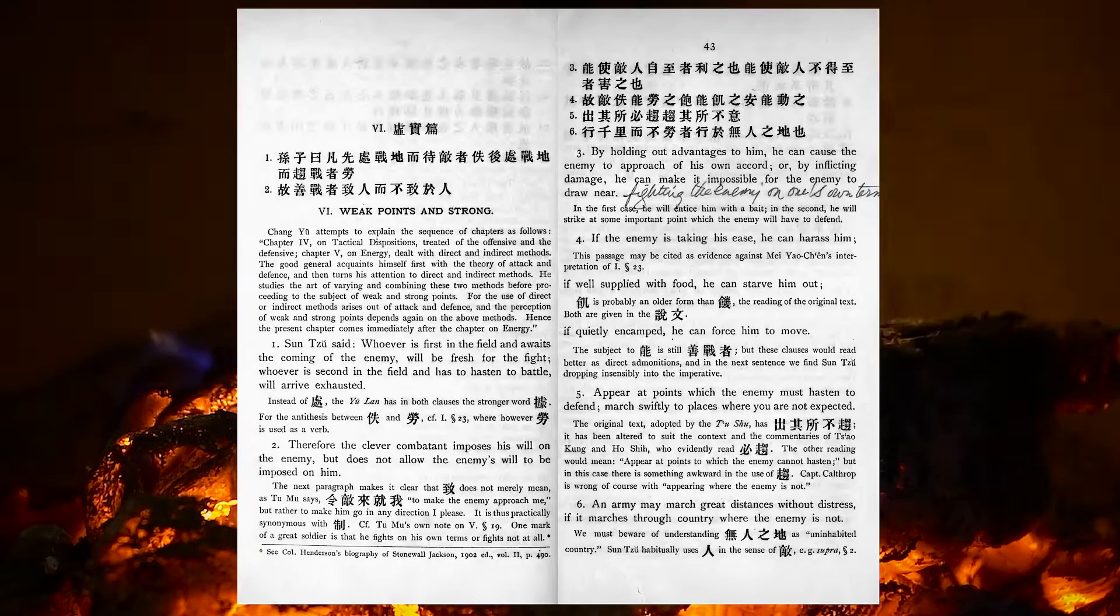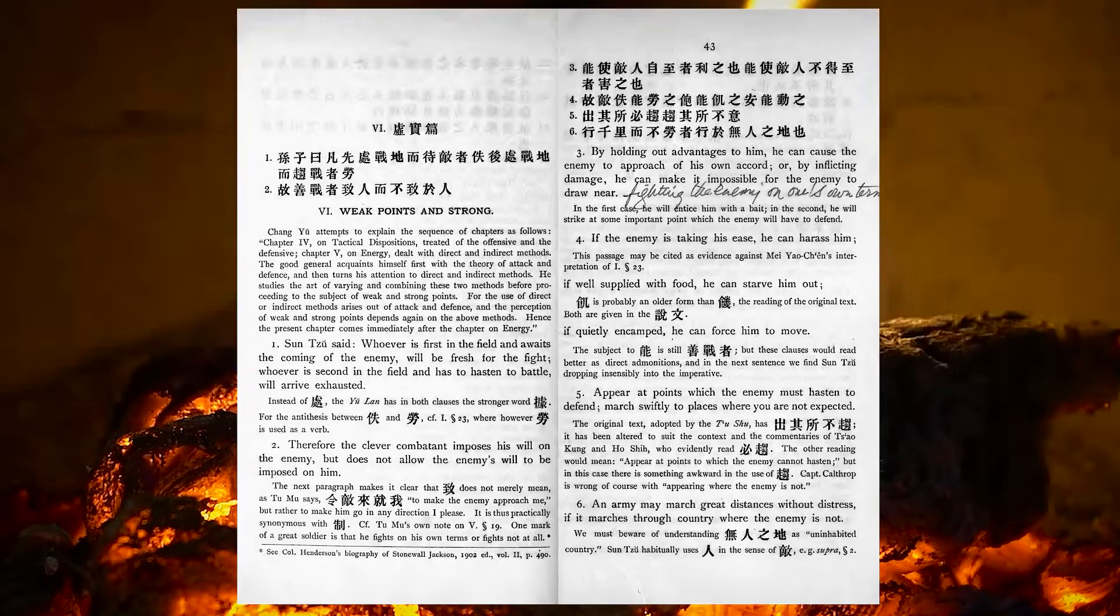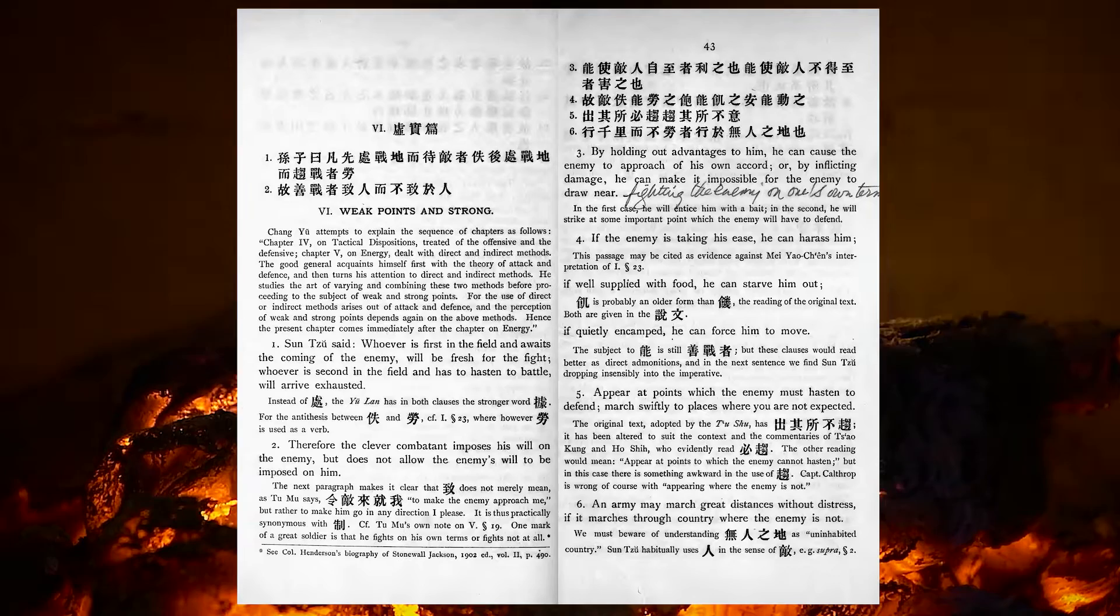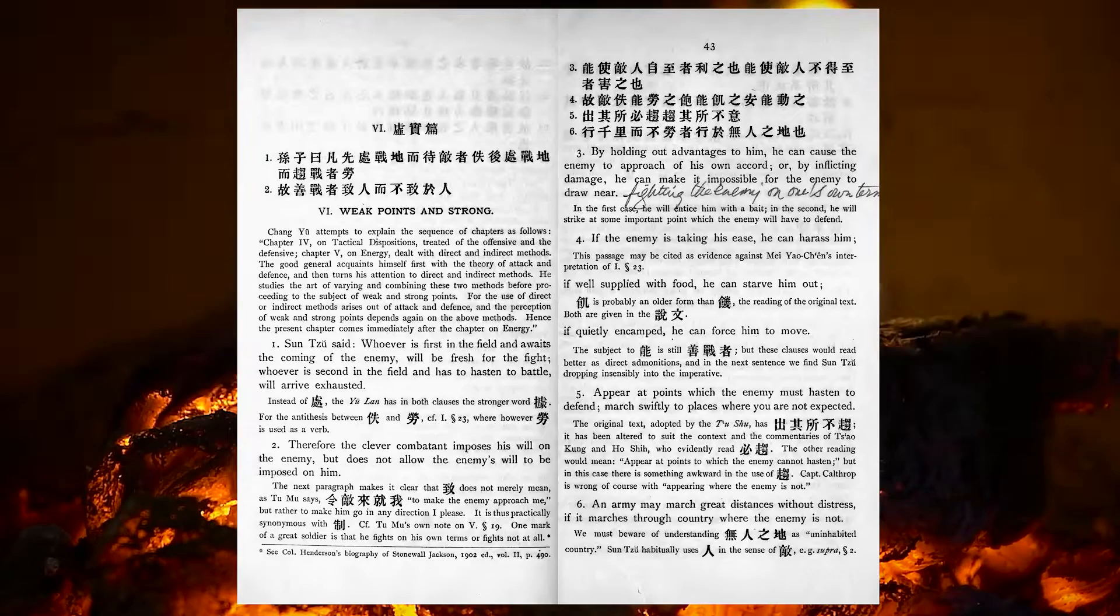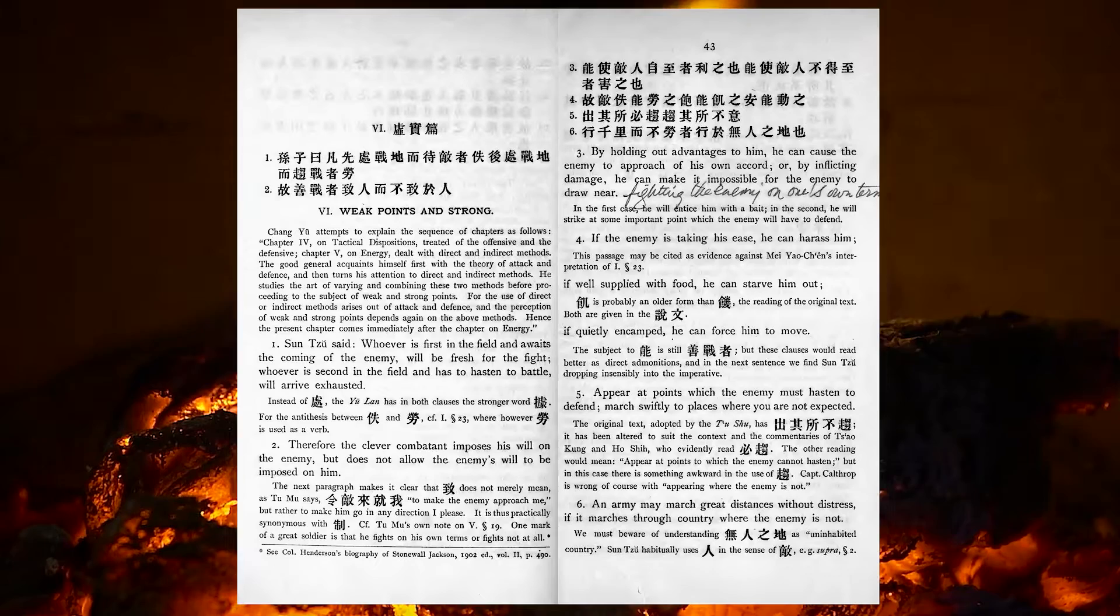By holding out advantages to him, he can cause the enemy to approach of his own accord, or, by inflicting damage, he can make it impossible for the enemy to draw near. If the enemy is taking his ease, he can harass him. If well supplied with food, he can starve him out. If quietly encamped, he can force him to move. Appear at points which the enemy must hasten to defend. March swiftly to places where you are not expected.